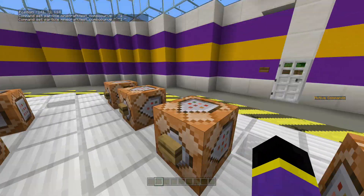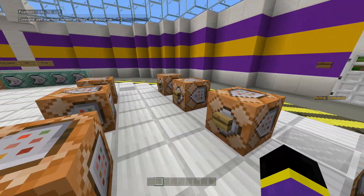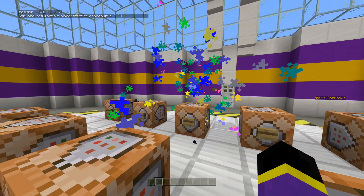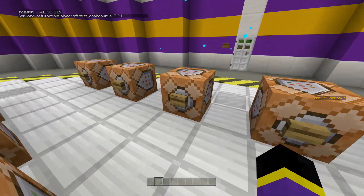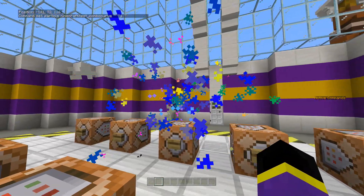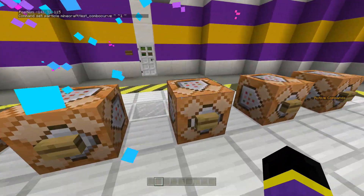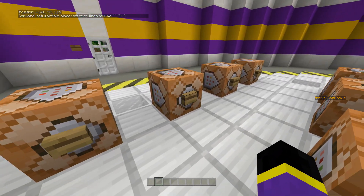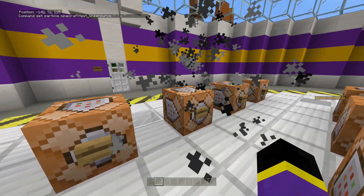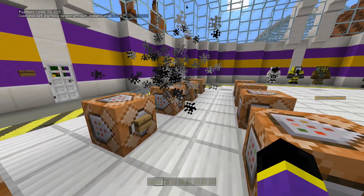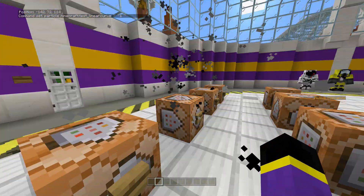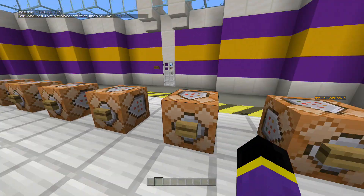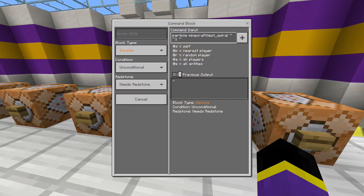This one is combo_curve and I actually really like this one. It's a cool little particle effect — like a little party thing going on. The next one is linear_curve, which is like a smoke effect. I'll come back to that one because there's another very similar particle and I want to double check the difference.